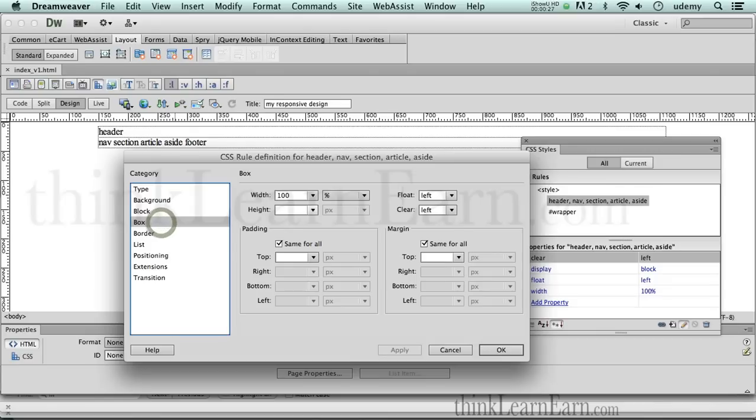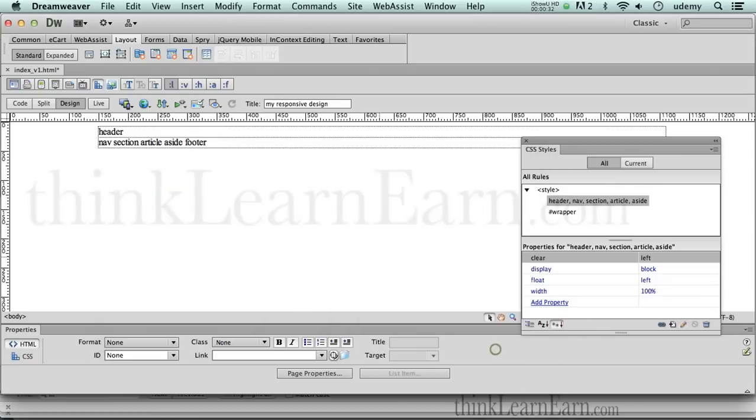In addition to that, we set that to 100% wide, floating to the left, clearing to the left. Okay, so we're going to do some really cool stuff here. Now let's finish building the rest of our rules for our tags.